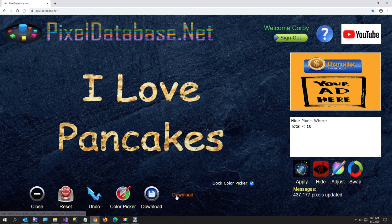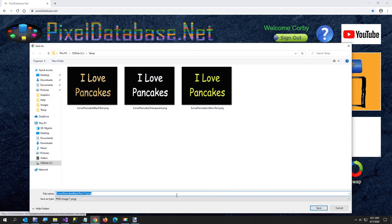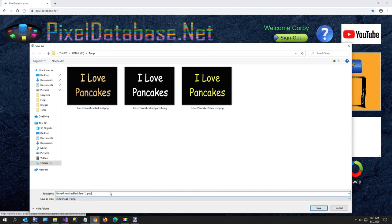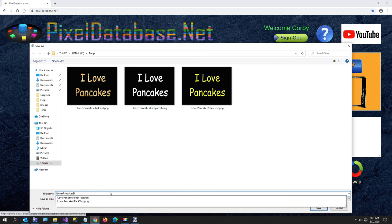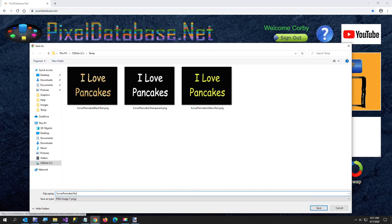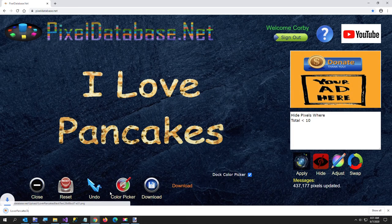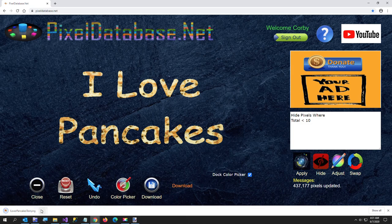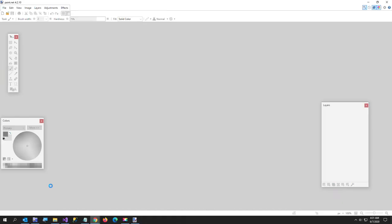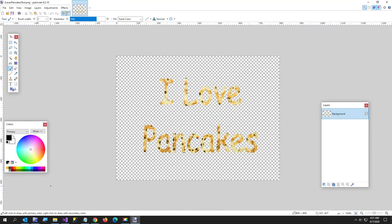And we'll call this I love pancakes text and I'll open it and just show you in paint.net. It's now transparent. Okay and put a layer behind that, it'll probably show a little better. But that's this one. That's my quick video for how to make text in any texture using pixeldatabase.net with paint.net.